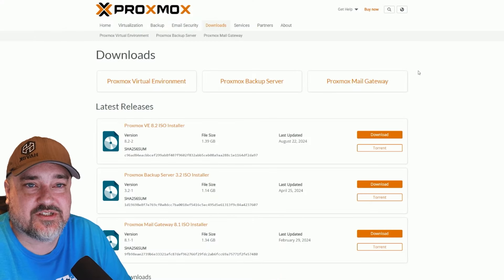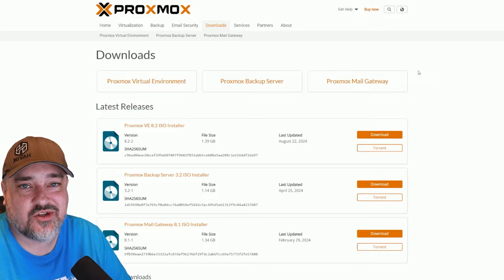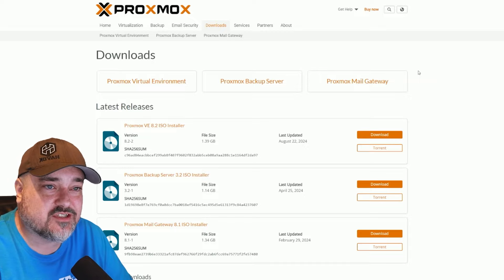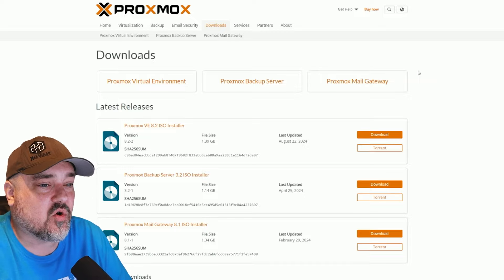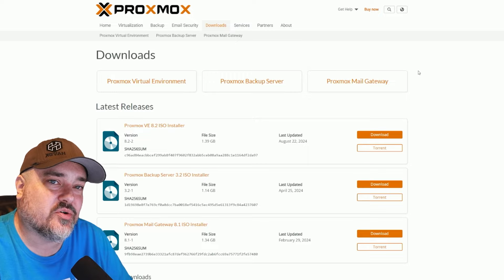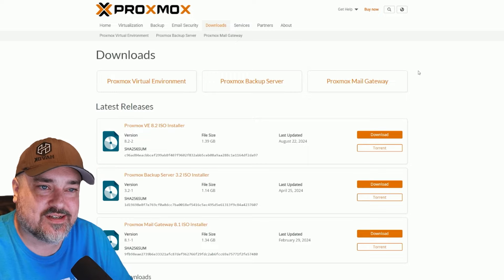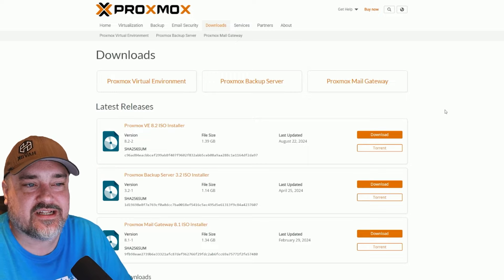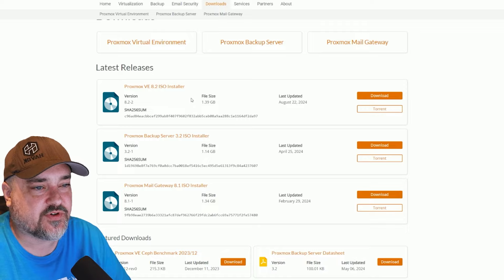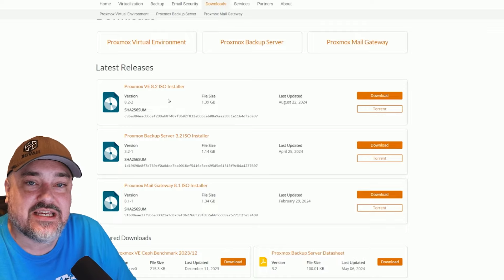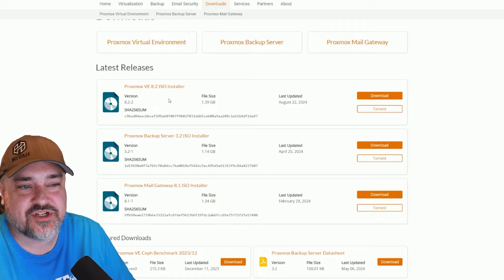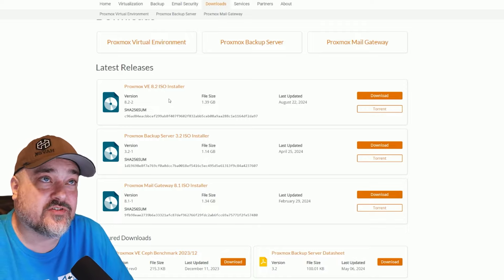The first thing we want to do is we need to download Proxmox. So you can Google it, just Google Proxmox downloads, or I'll put a link in the description below of where you can download it. And for this instance, we're going to download the latest version they have, which is Proxmox VE 8.2. It is an ISO file.